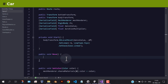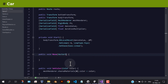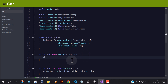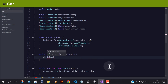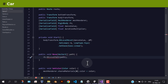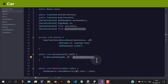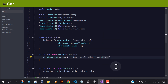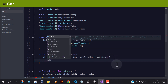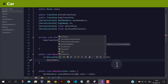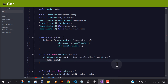This move function will take a path and animate the car through that path. The set look at method will make sure that the car is always facing the pathway.